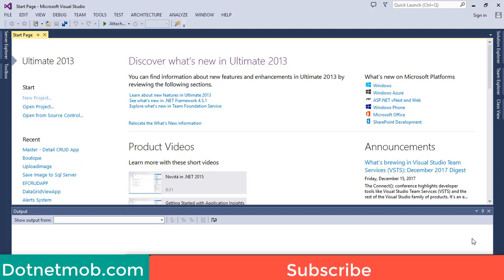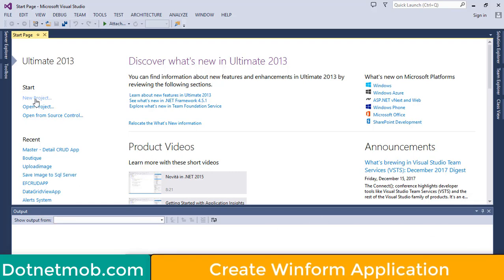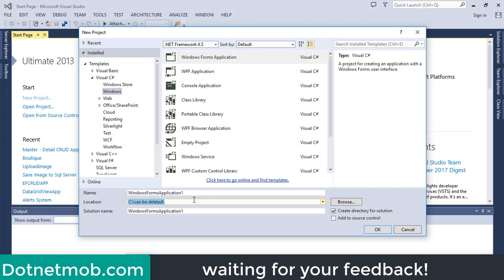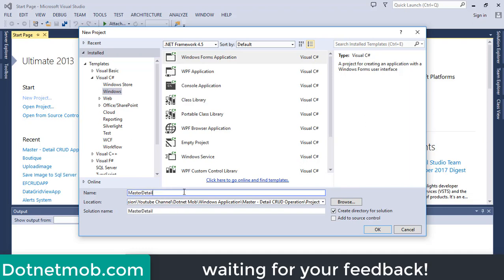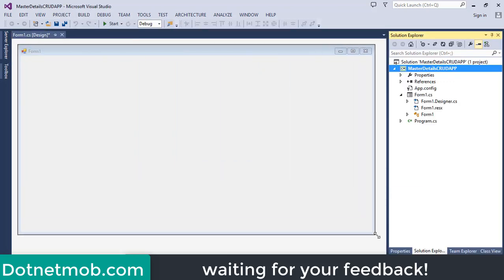First and foremost, we have to create a C# Windows Forms application. For that, click on New Project, then select Windows under Visual C#, then select Windows Forms Application. Select the location where you want to save this application, then name it — I will name it as Master Details CRUD App. Then click OK. Here we have created a brand new Windows Forms application.